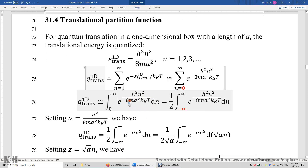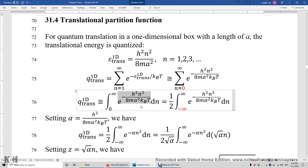Because this function is actually a Gaussian function of n, this is an even function of n. Therefore, we can say this integral from 0 to infinity is one half of the same integral from negative infinity to positive infinity. This is because the integral from negative infinity to 0 is equal to the integral from 0 to infinity.